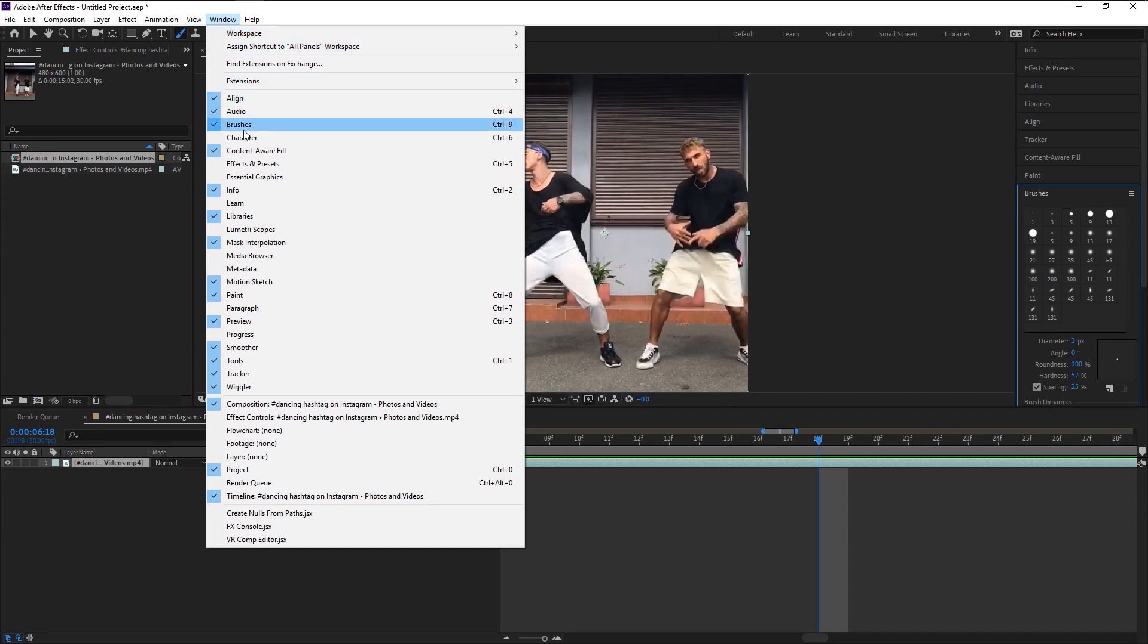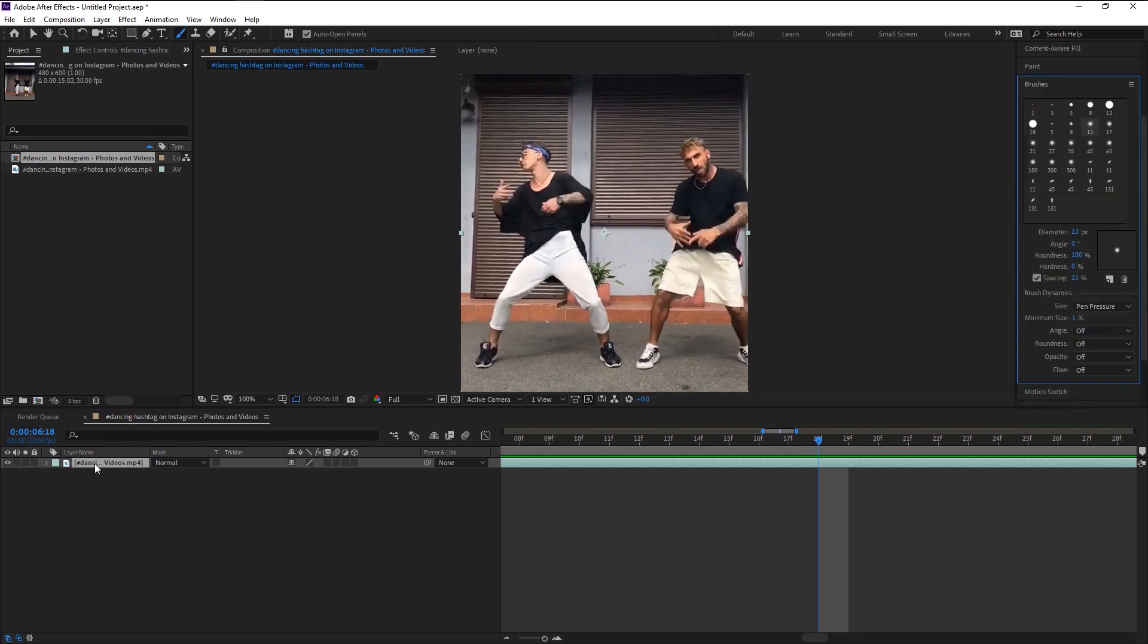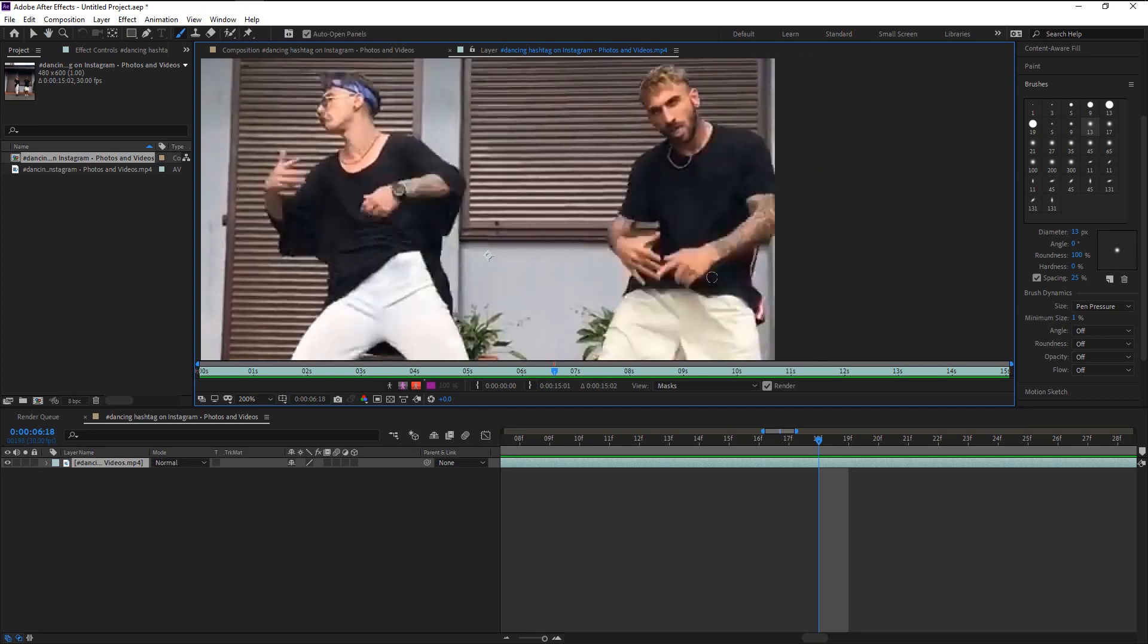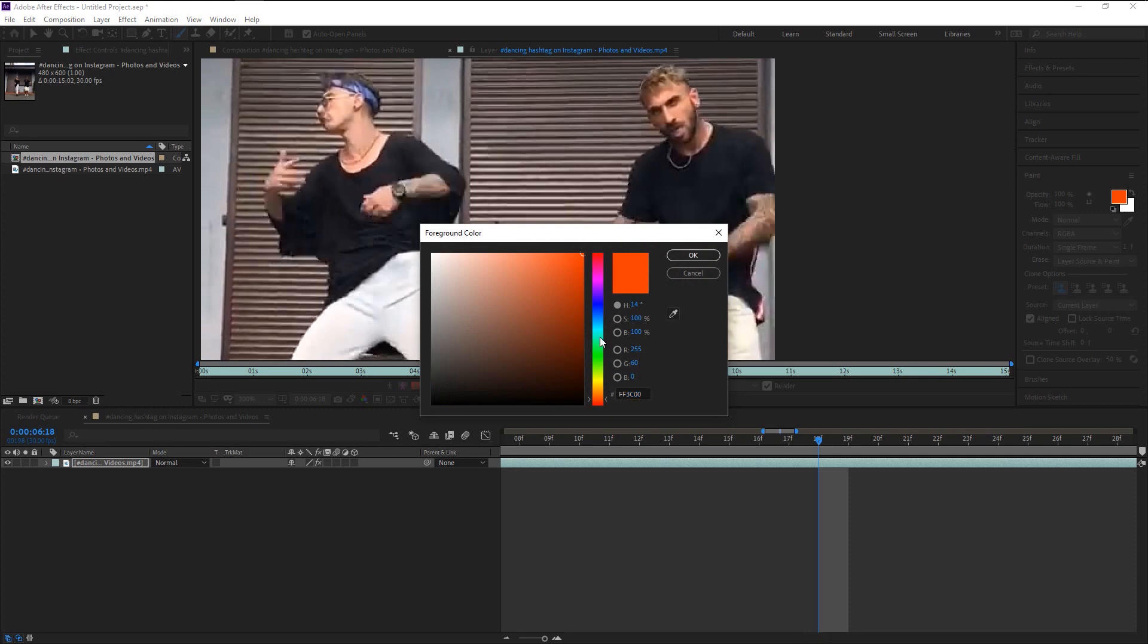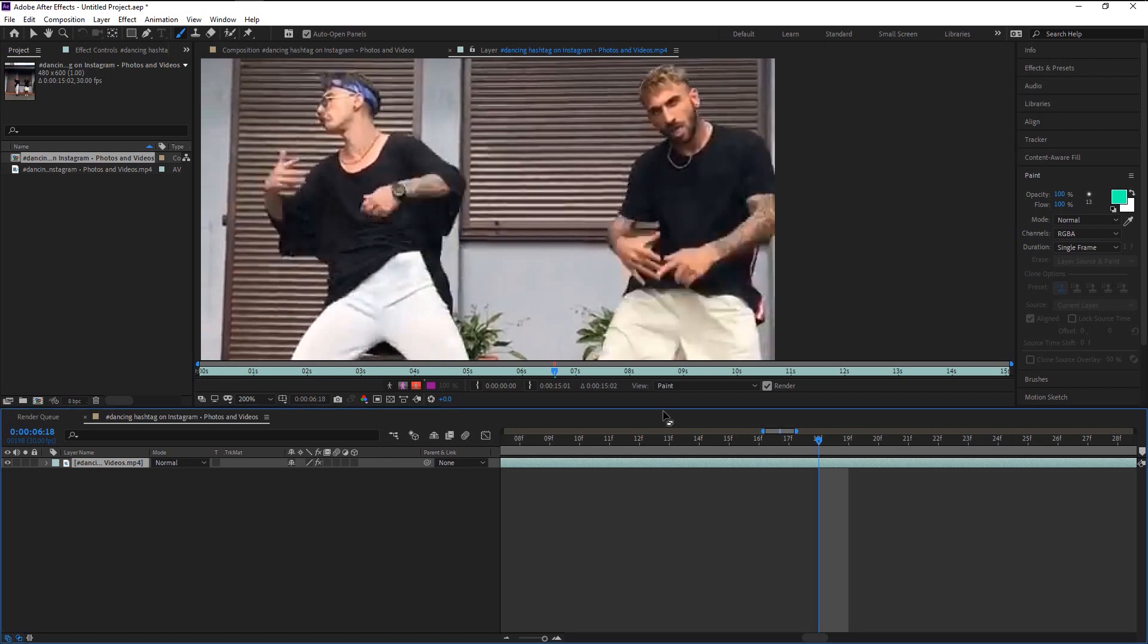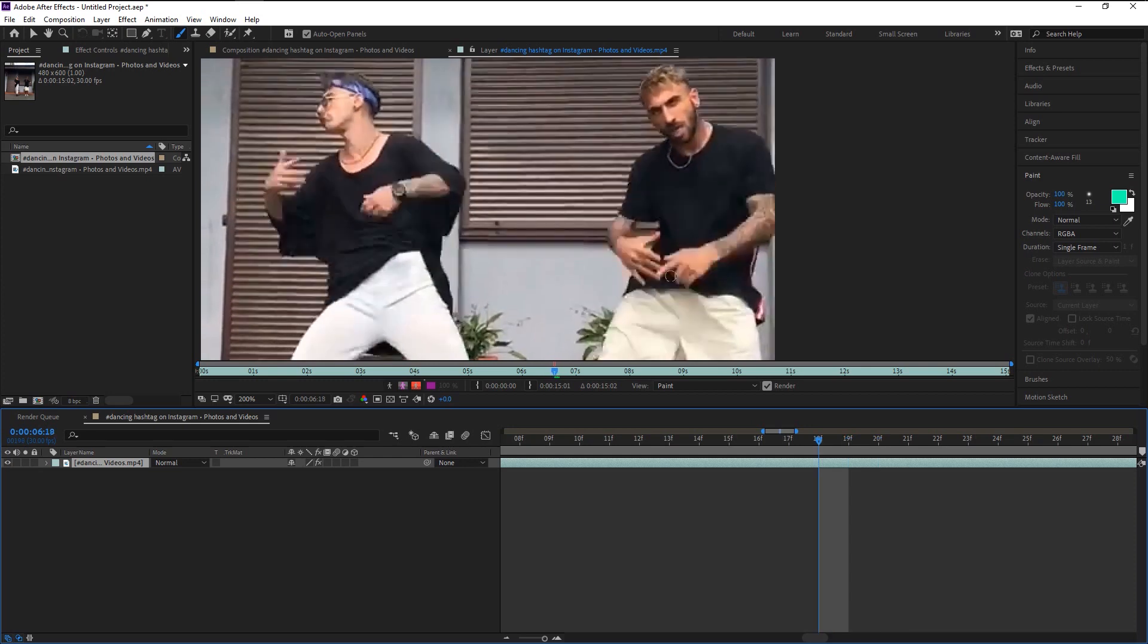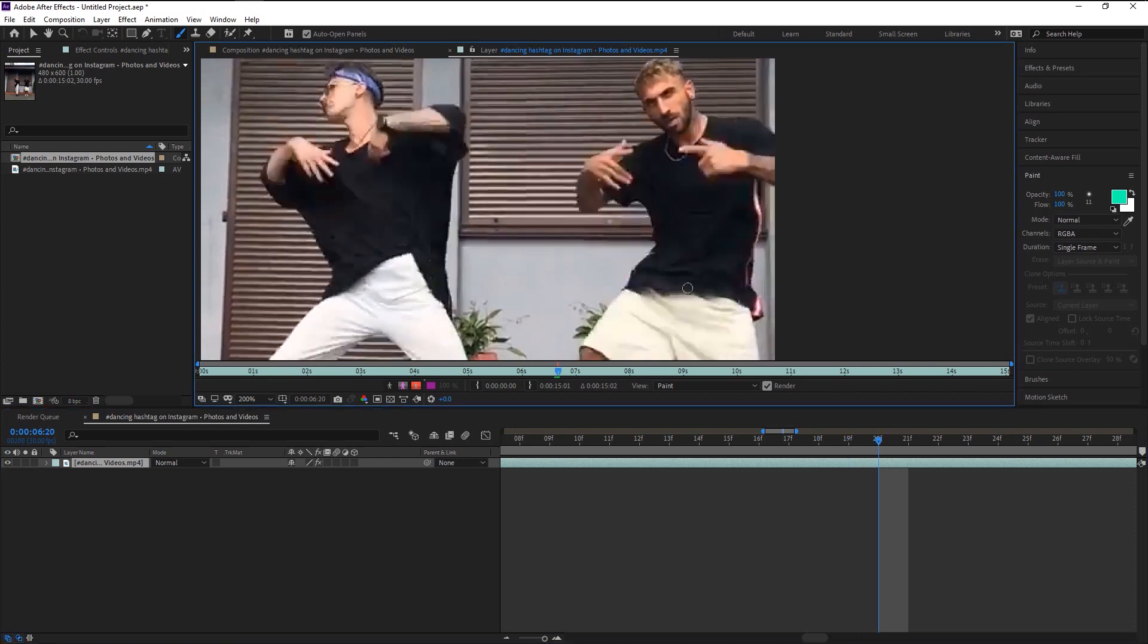Now double-click on the video layer to start animating. Zoom in. As you see, our orange color is not working with our video, so we will change it to some light color that looks better. Since we are going to animate frame by frame, use control and right or left arrow key to move the indicator one frame at a time. Make a line like this and keep doing one frame after another.